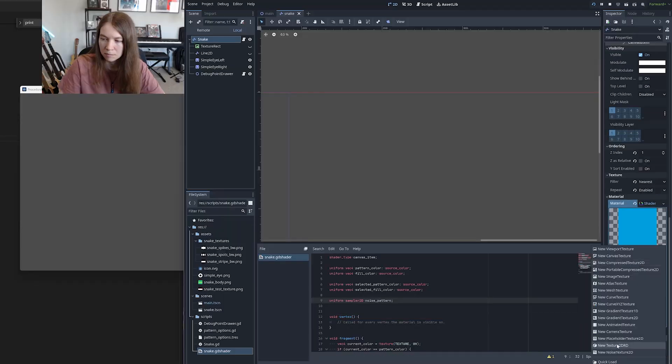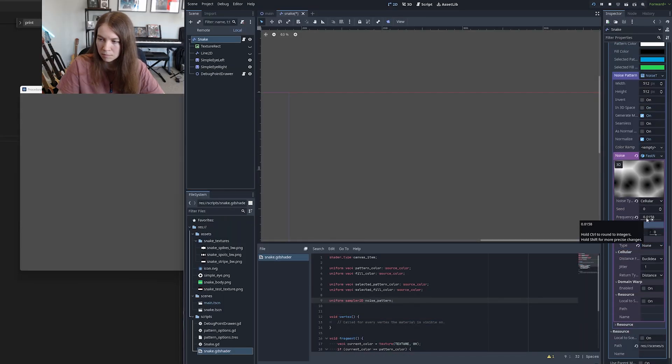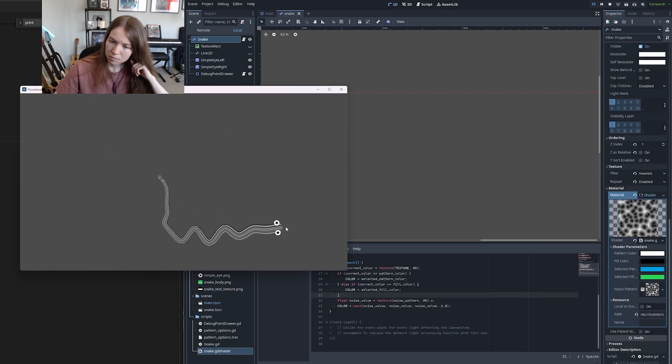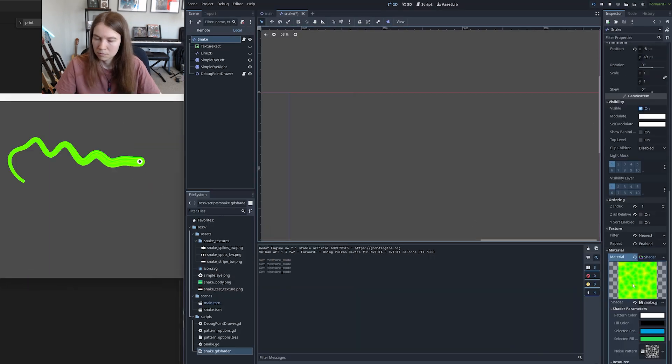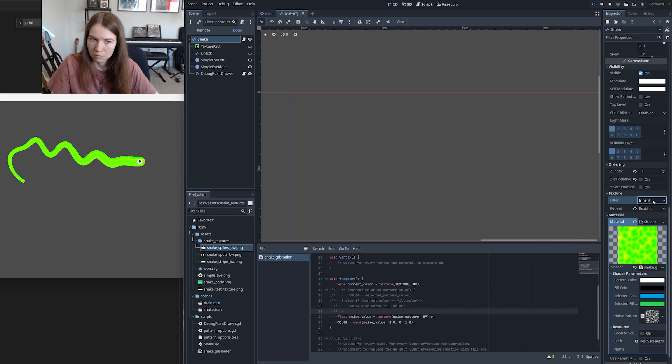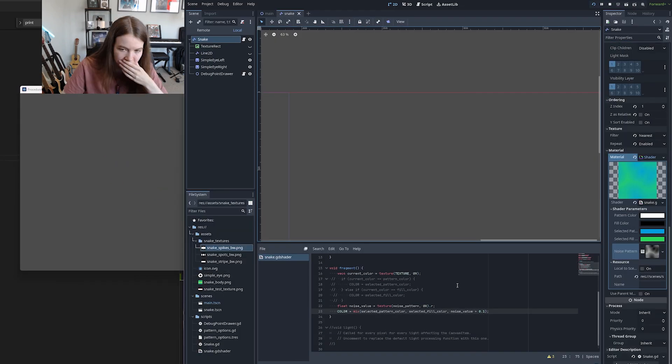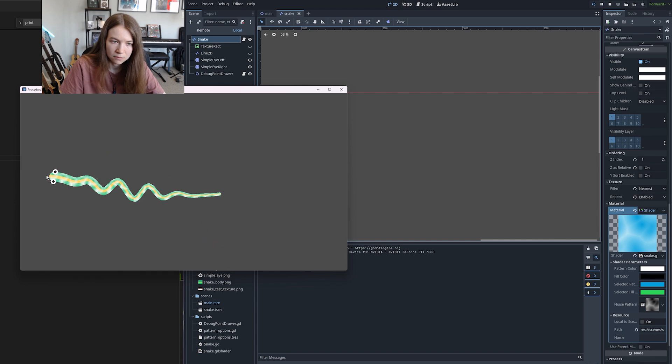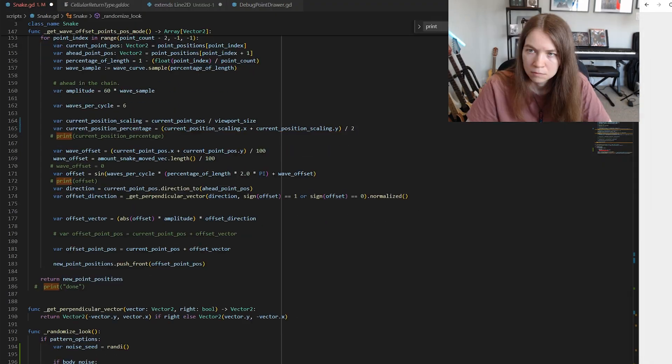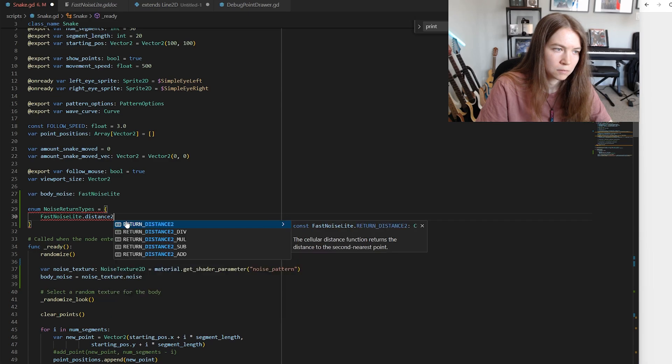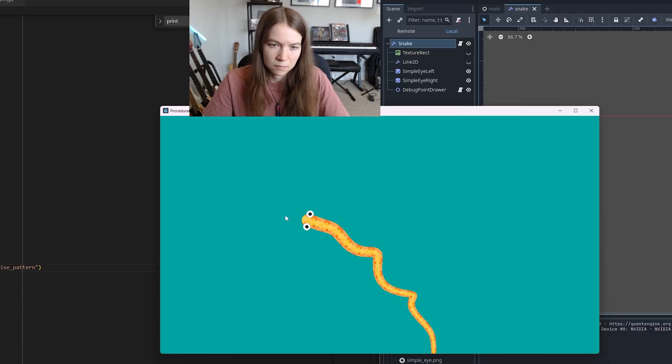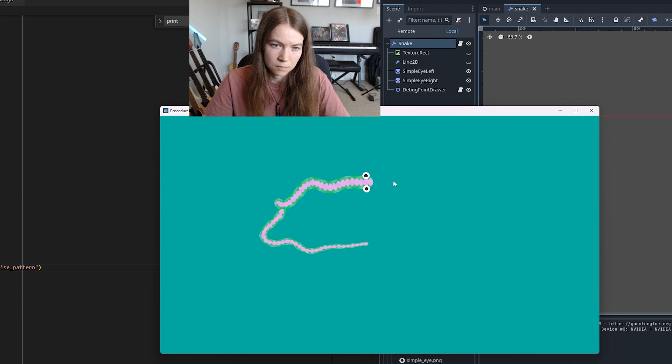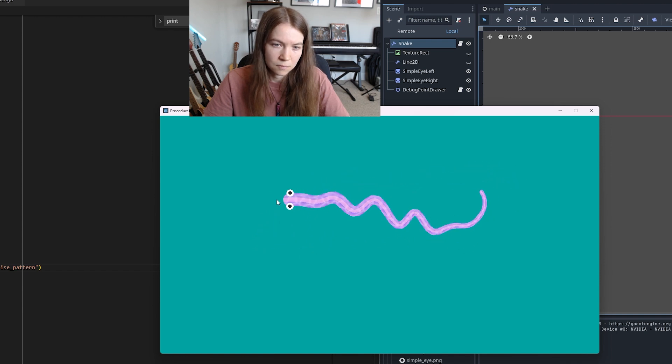So I spent some time here figuring out how to incorporate cellular noise into my snake shader. I ended up writing some code to blend a lightened version of the pattern color with the overall snake texture based on the noise value of a cellular noise texture that you've indexed. And then I made it so that a random type of cellular noise based on a random noise seed is incorporated into every snake's texture when you randomize it.